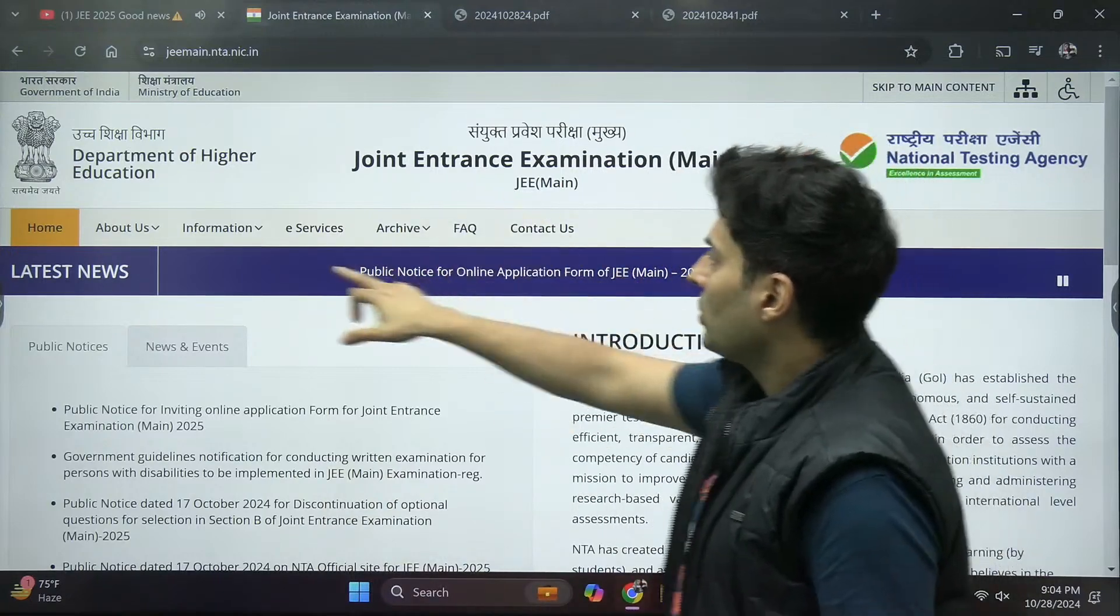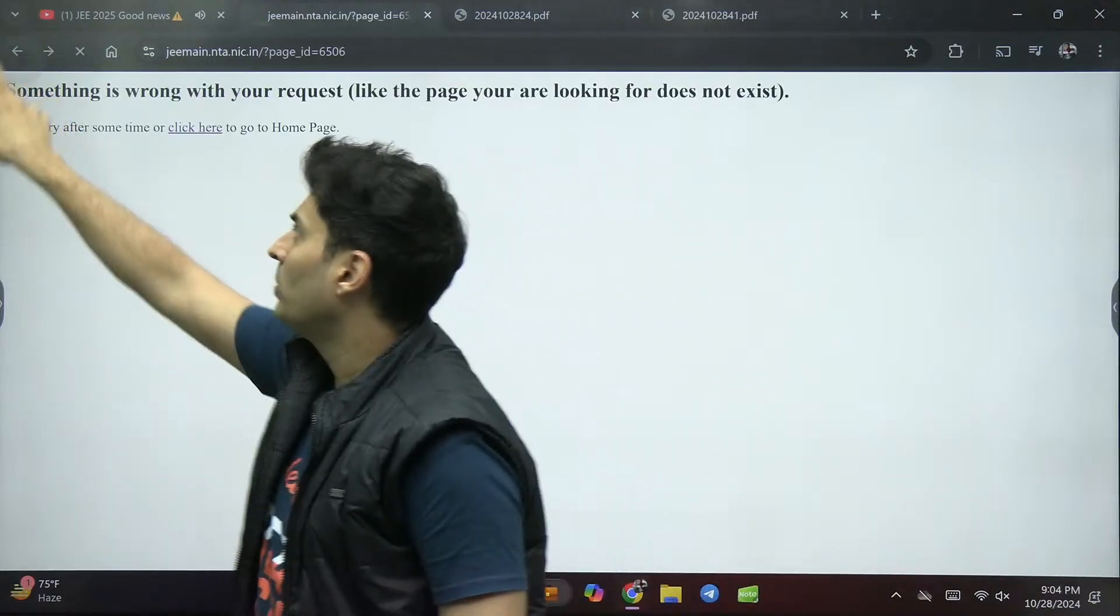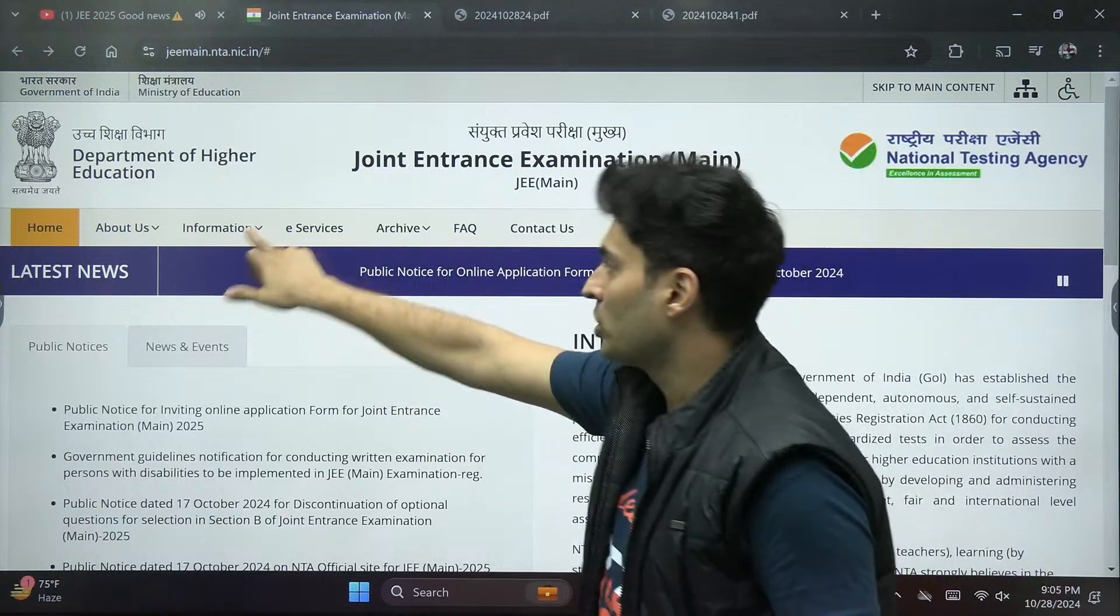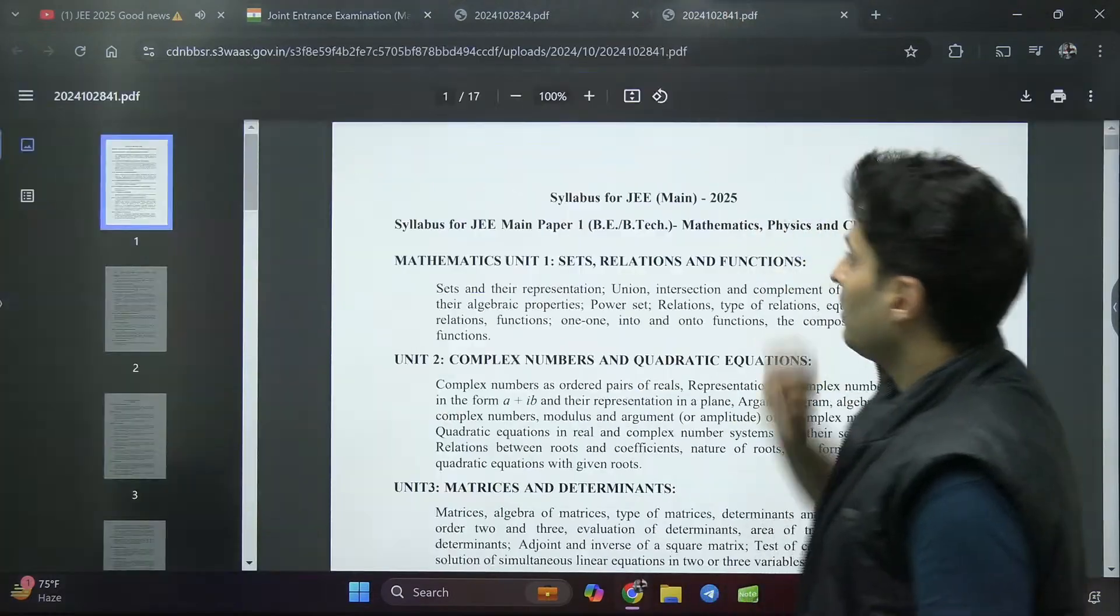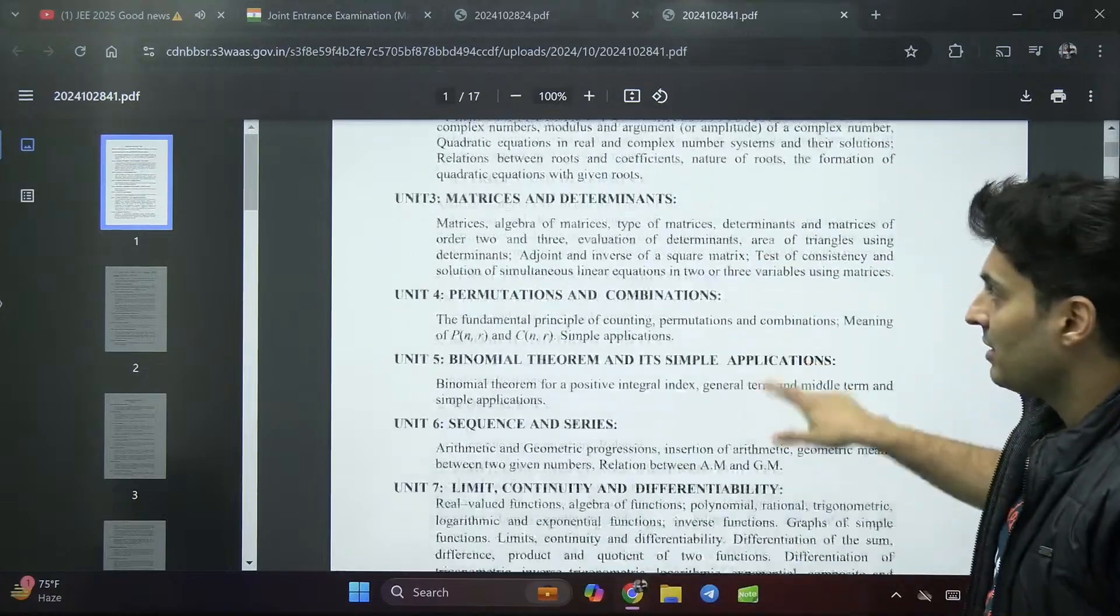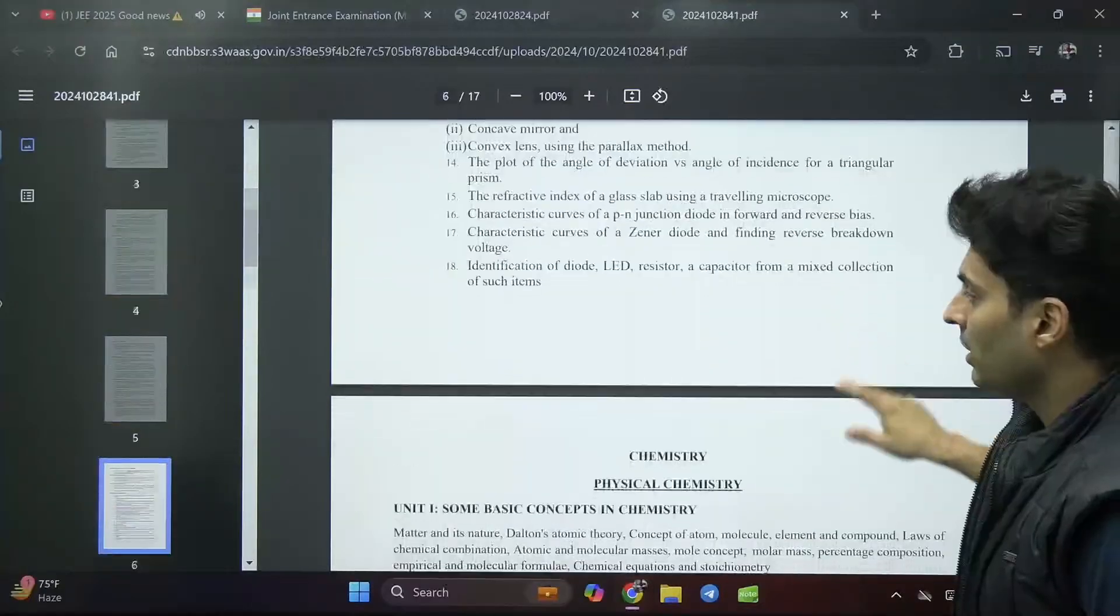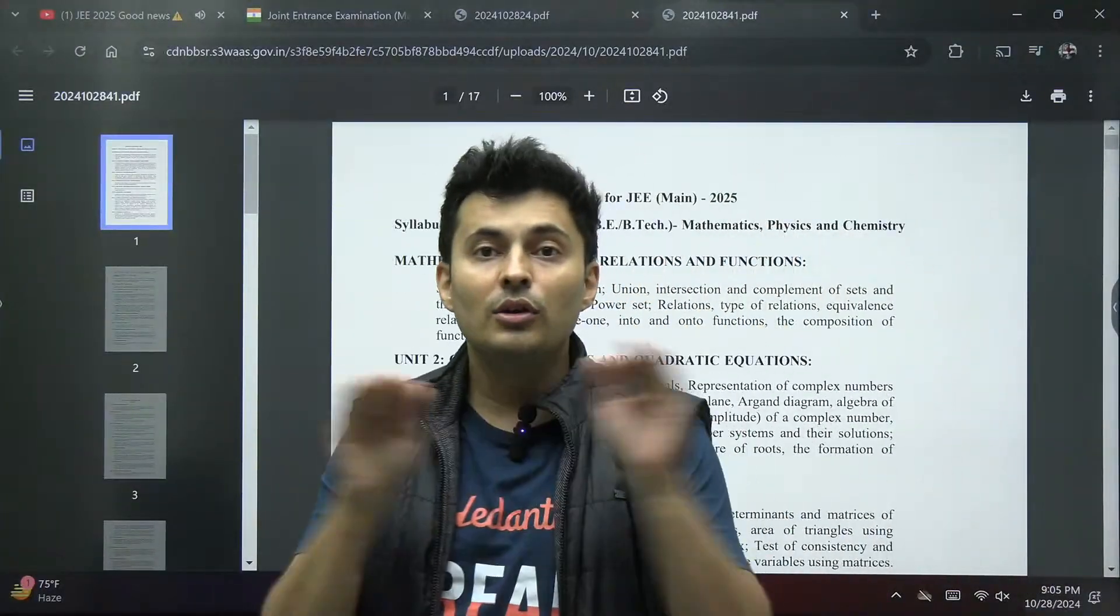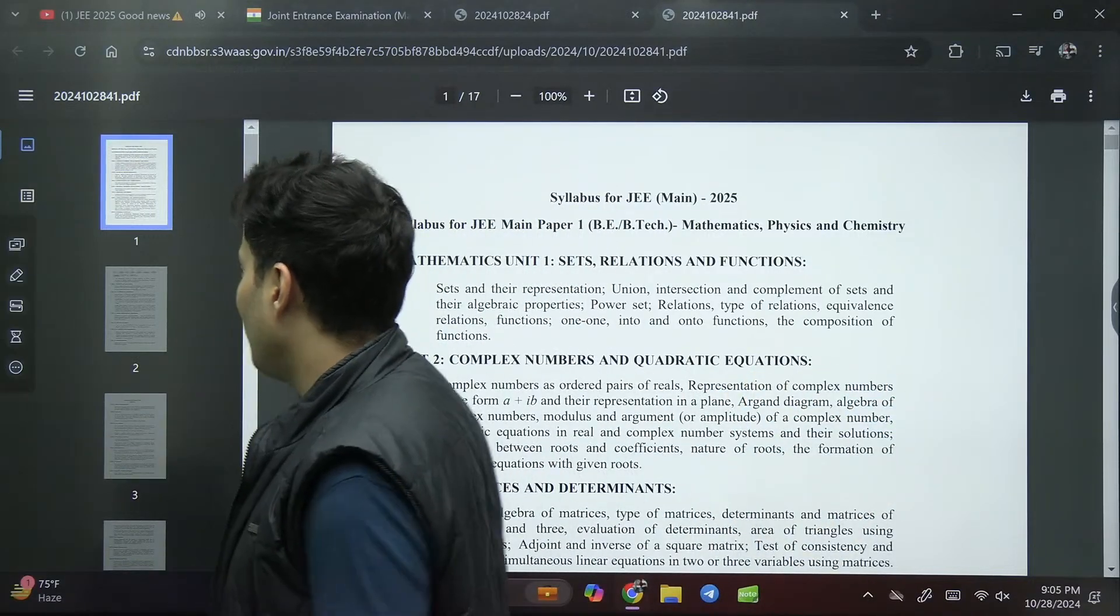If you go to information and click on eligibility criteria, it may not open because maybe they are just loading it, but it is there in the information brochure. The bulletin is over here, syllabus is over here. Once you click on the syllabus, the entire syllabus will come. First is mathematics, then physics, and chemistry. I have checked it, there is no change.